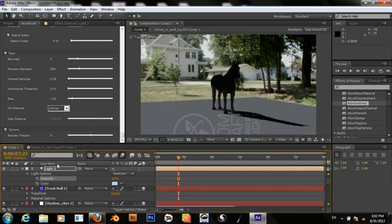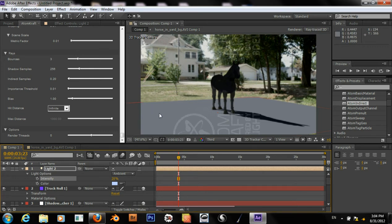Looking at this again, I'd say maybe 20% will work. Okay, so we'll try 20%. I think that looks better.